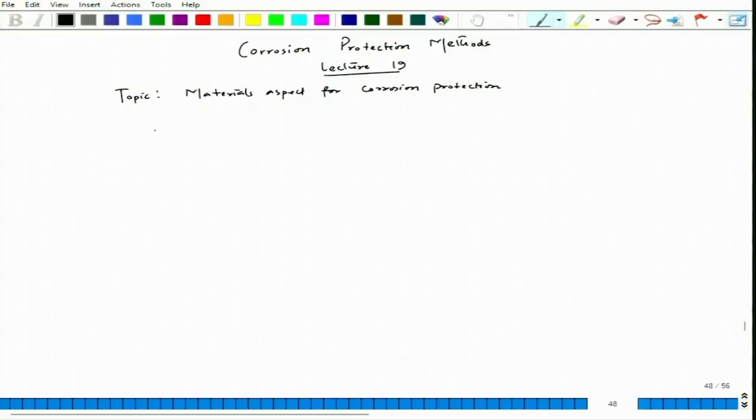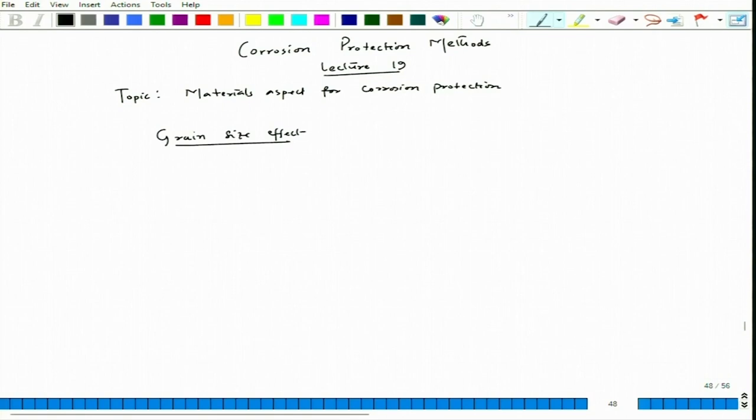Let us consider two other cases. Regarding grain size effect, we are talking about a general trend. There are many factors which influence the corrosion behavior of a material — not only grain size, but also the morphology, distribution, and size of the second phase, as well as surface pattern and surface texture. Even if bulk composition is the same, locally the composition can change due to precipitation or second phase formation.